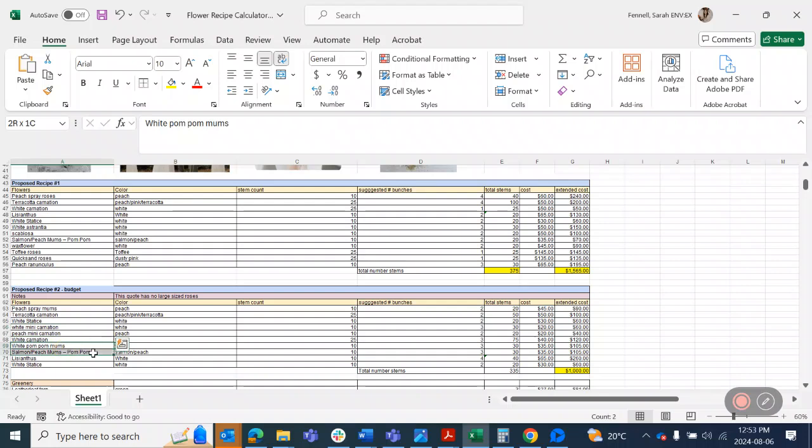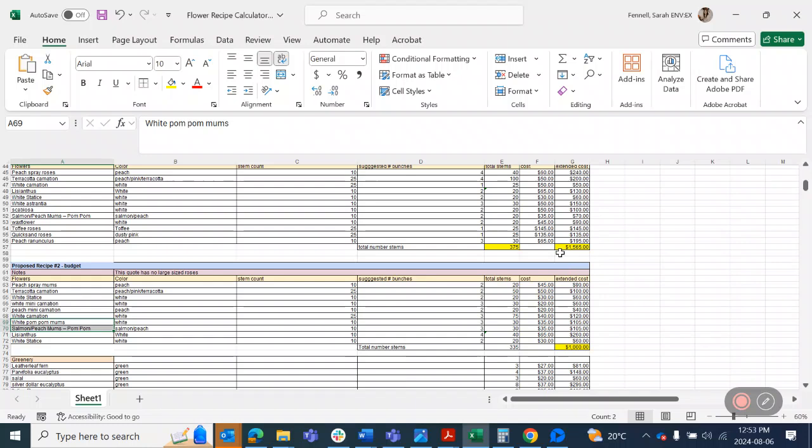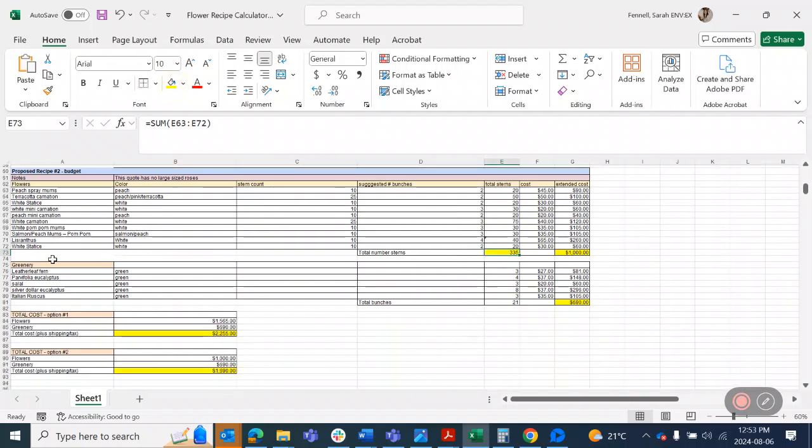So I have pom-pom mums as well as disbud mums. Those are also quite affordable when I'm trying to keep costs down. So the same idea here is you'd have to keep adding until you get to your 375-ish in this part that I just clicked yellow.